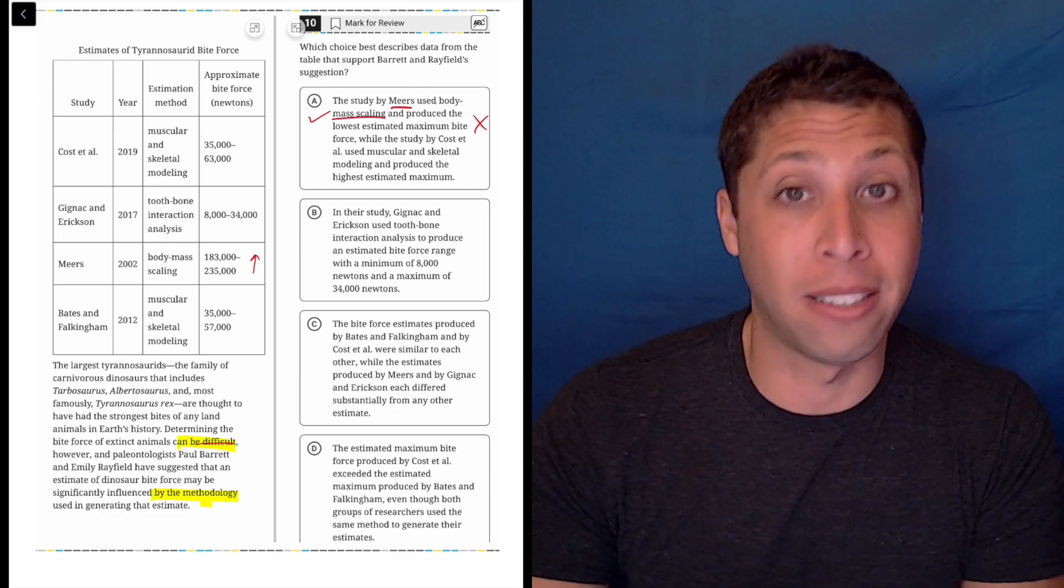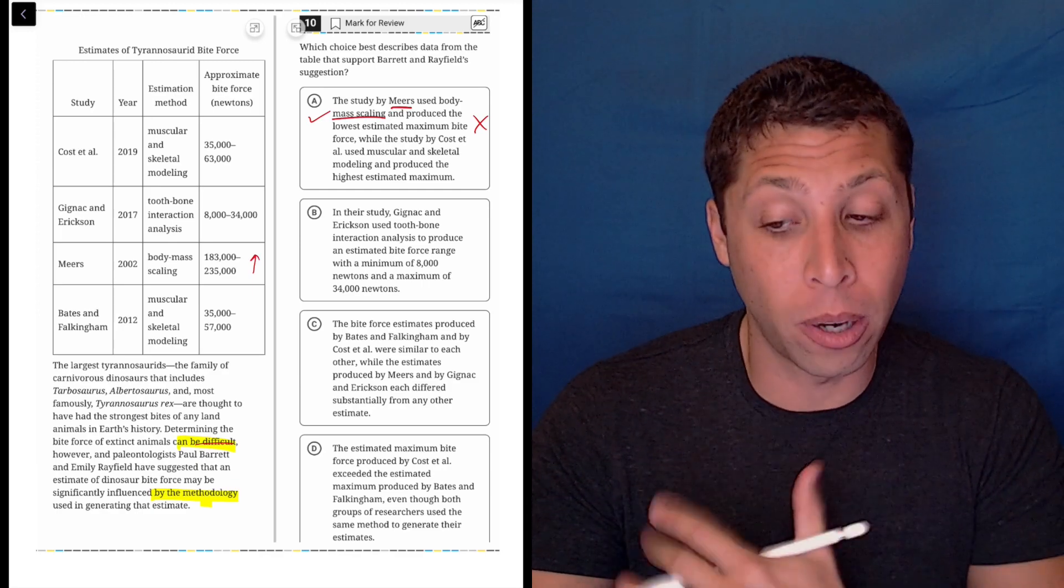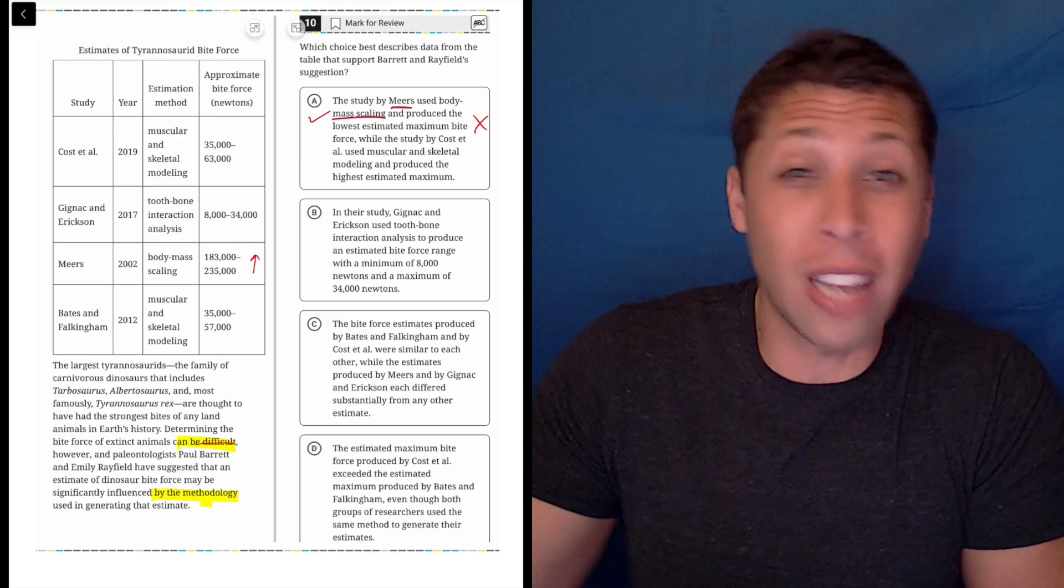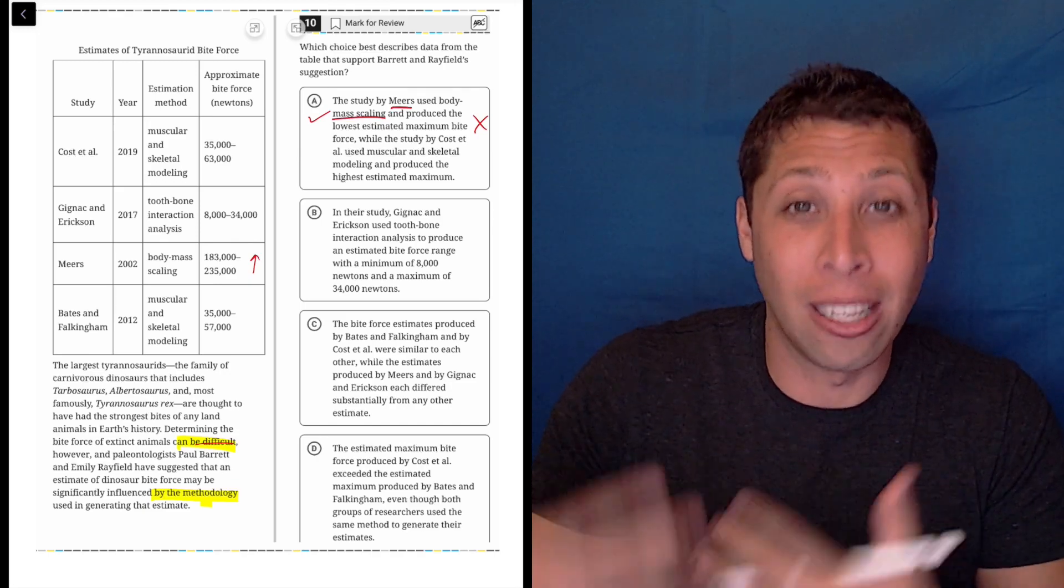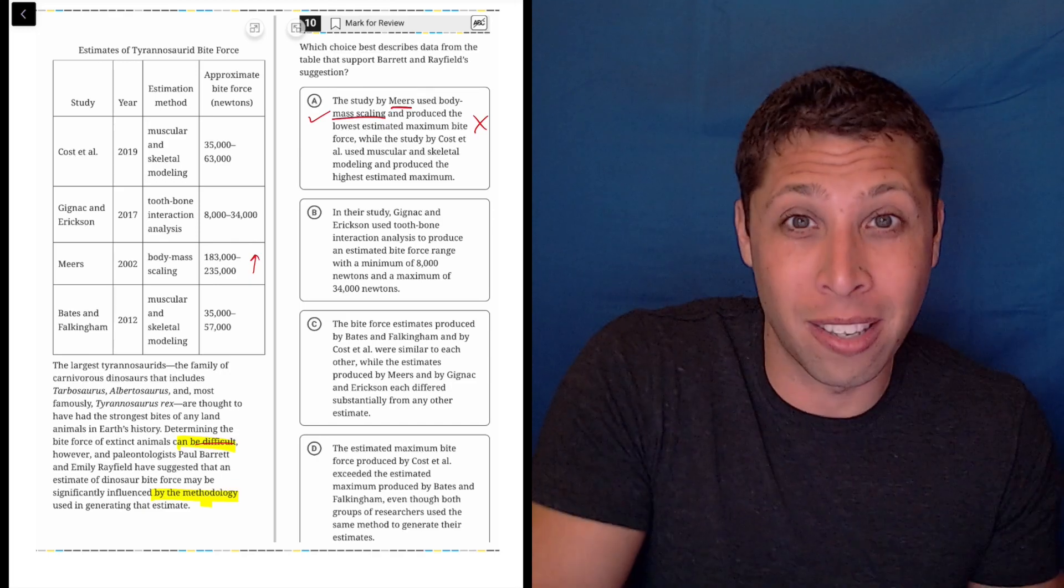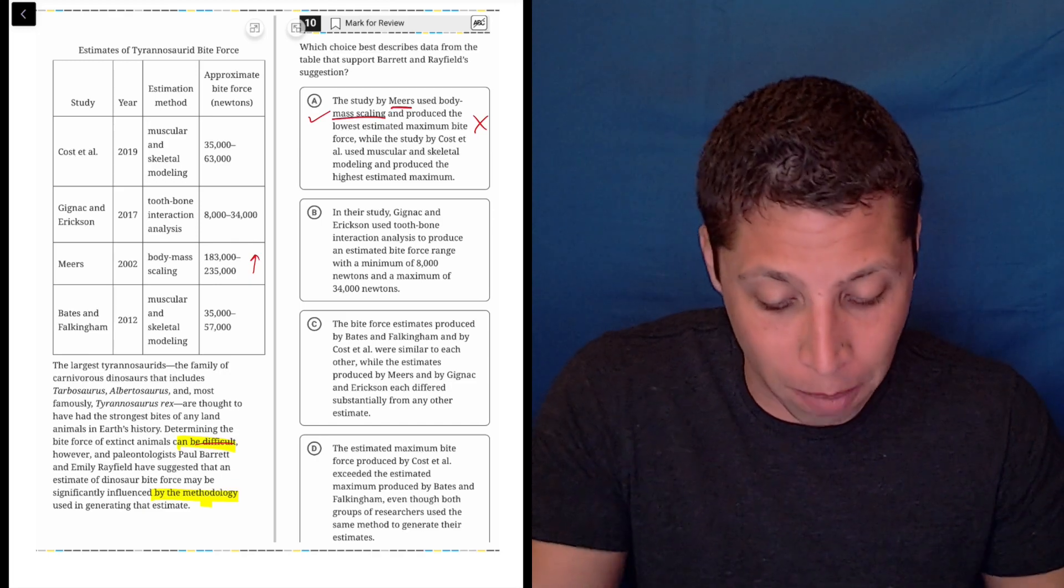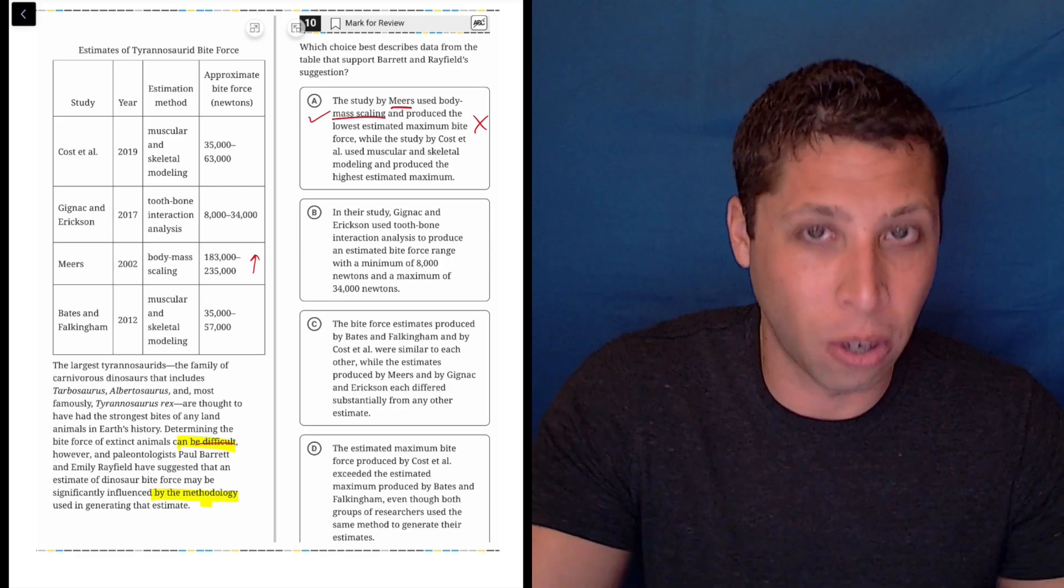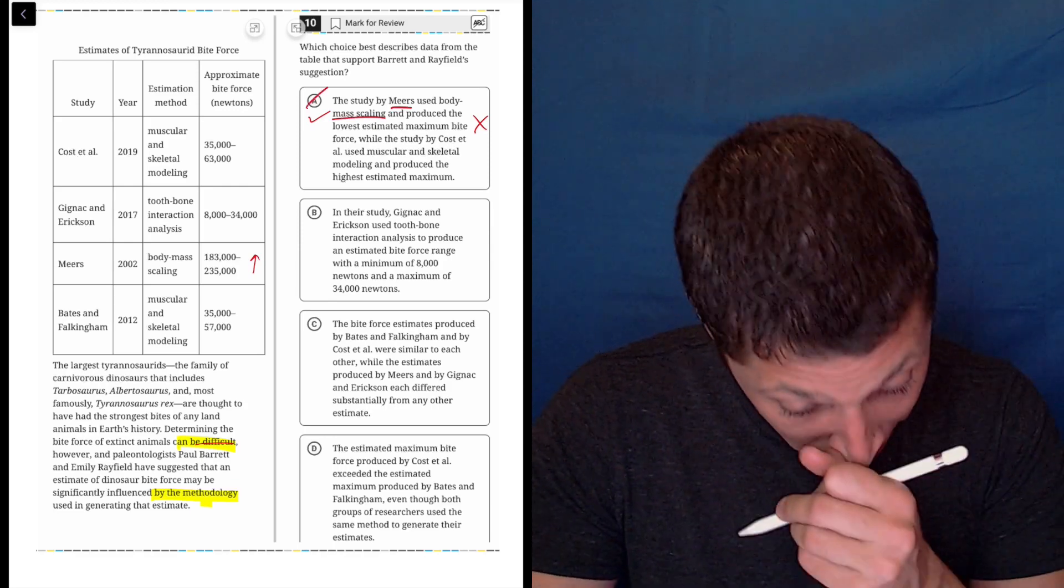It's factually wrong based on the data. This is the kind of thing I was talking about at the beginning—I don't need to understand what the data is supposed to tell me, this choice is just incorrectly interpreting it. Big numbers are more force, so this is wrong.